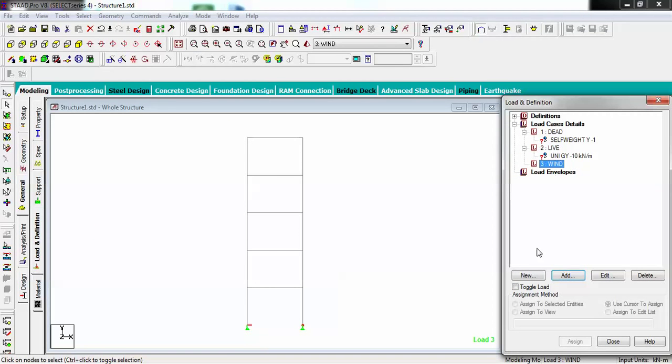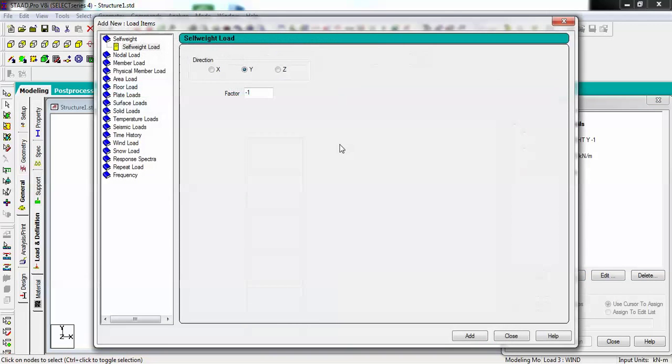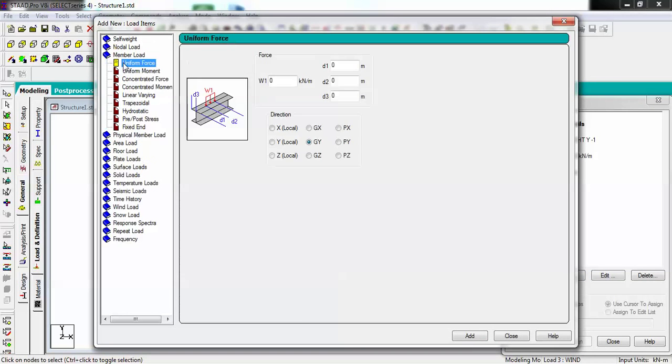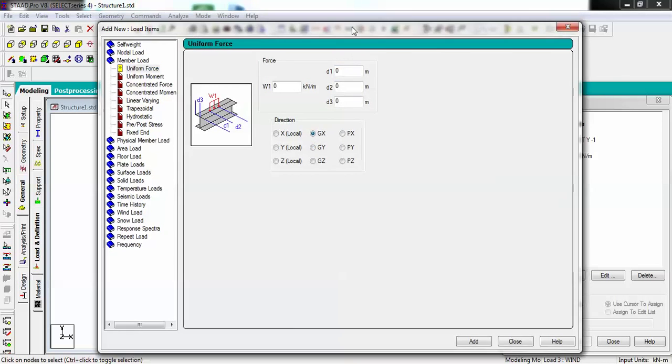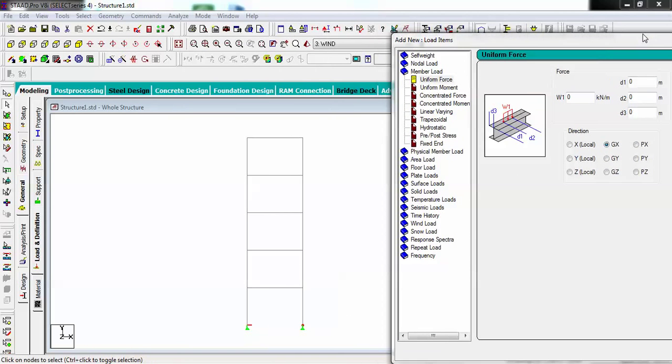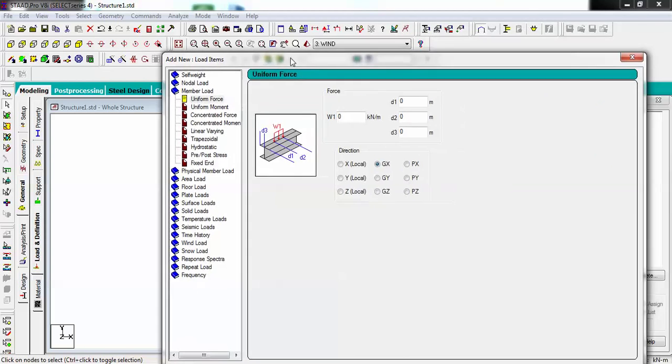In wind load, I am considering my wind is flowing from this direction and acting on this entire structure from that side. I am going to add uniform force of 4 kilonewton per meter in X direction. Going to add.